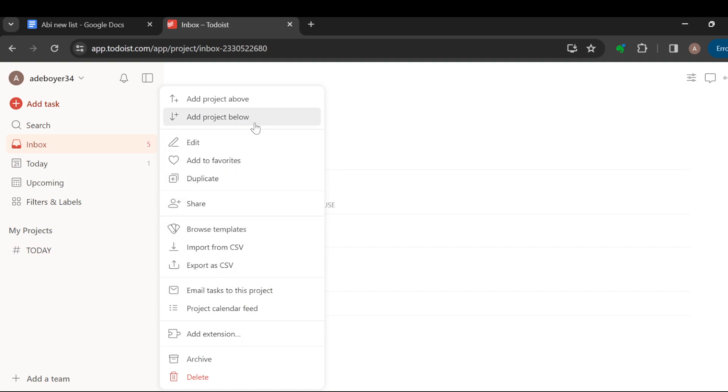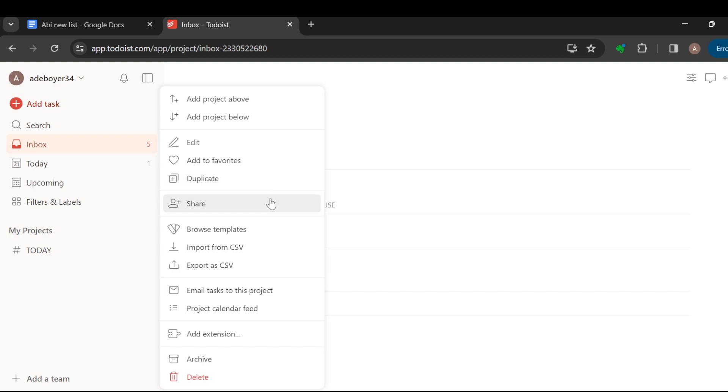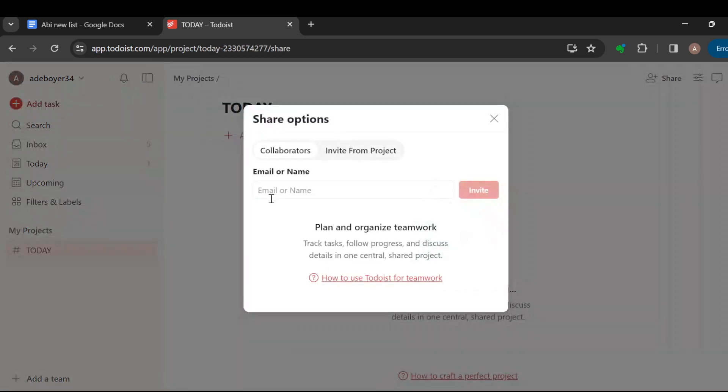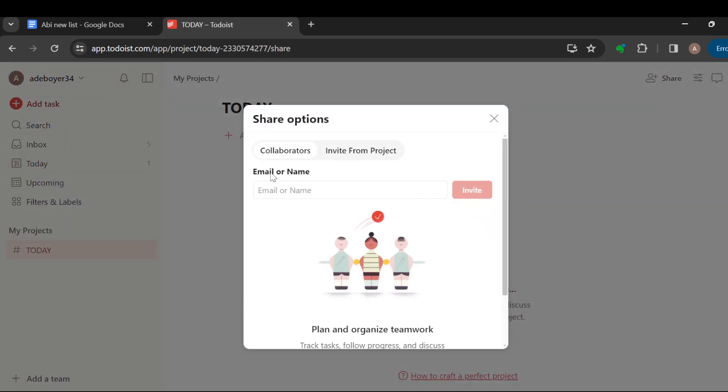When you do that, a box will be displayed. In this box you will see options like add projects above, add projects below, edit, add favorite, duplicate, share. Let's click on share.